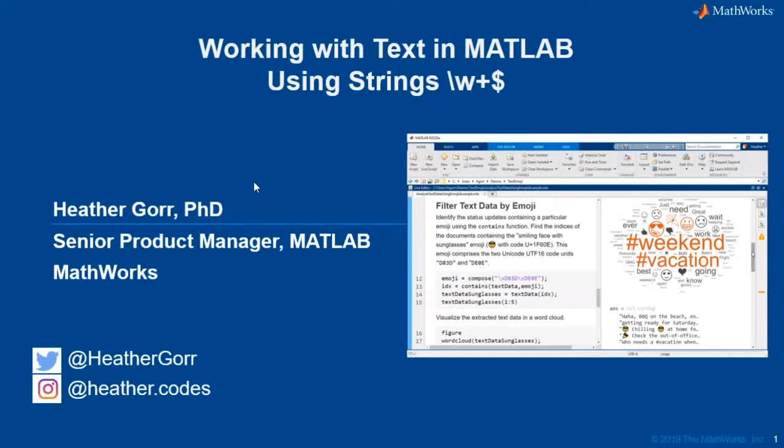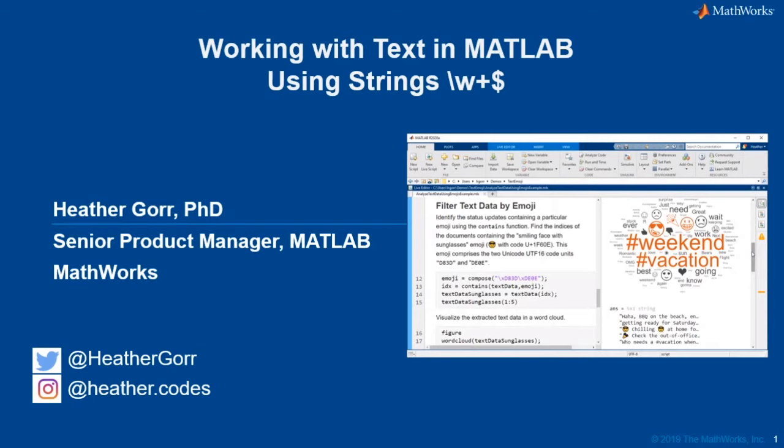Hey everyone, how's it going? Welcome back to another live stream. We're going to talk today about working with text in MATLAB and we're going to talk a lot about using the string data type and a lot of the benefits of that.